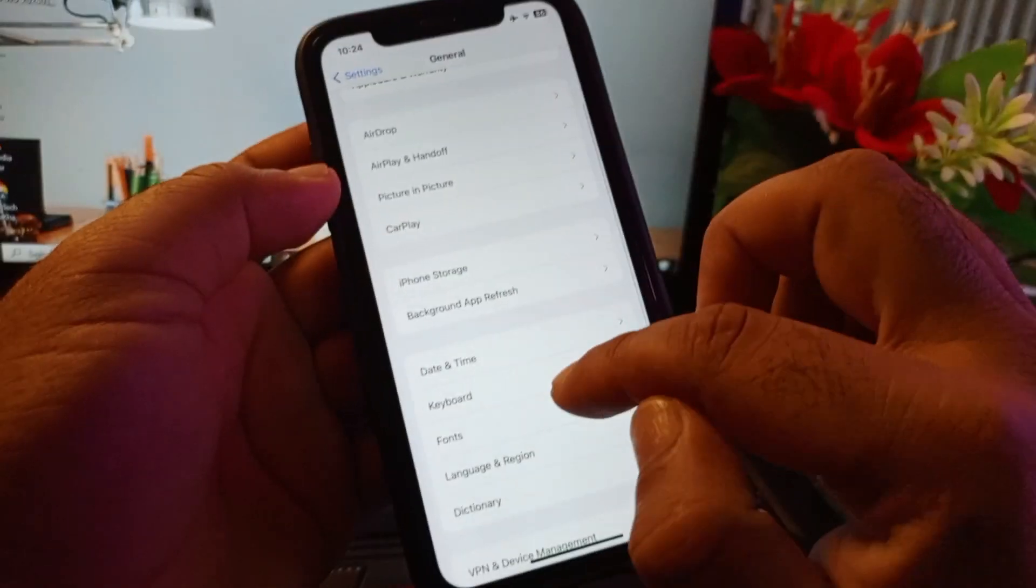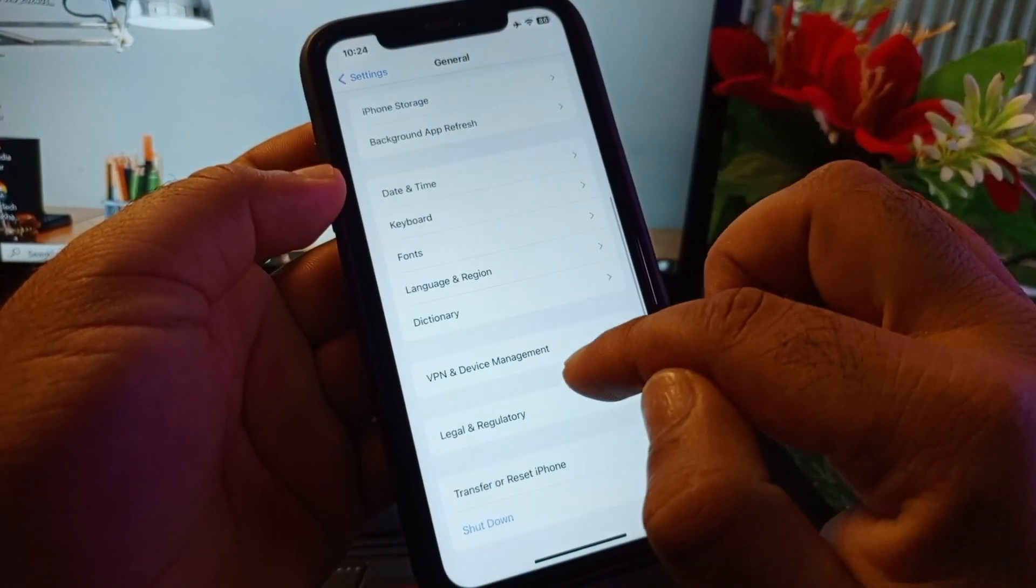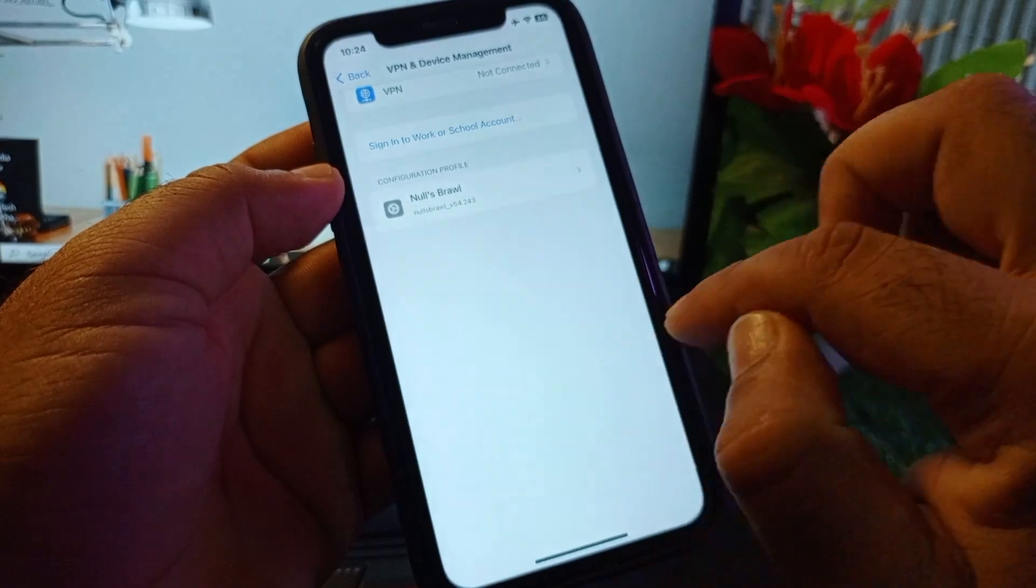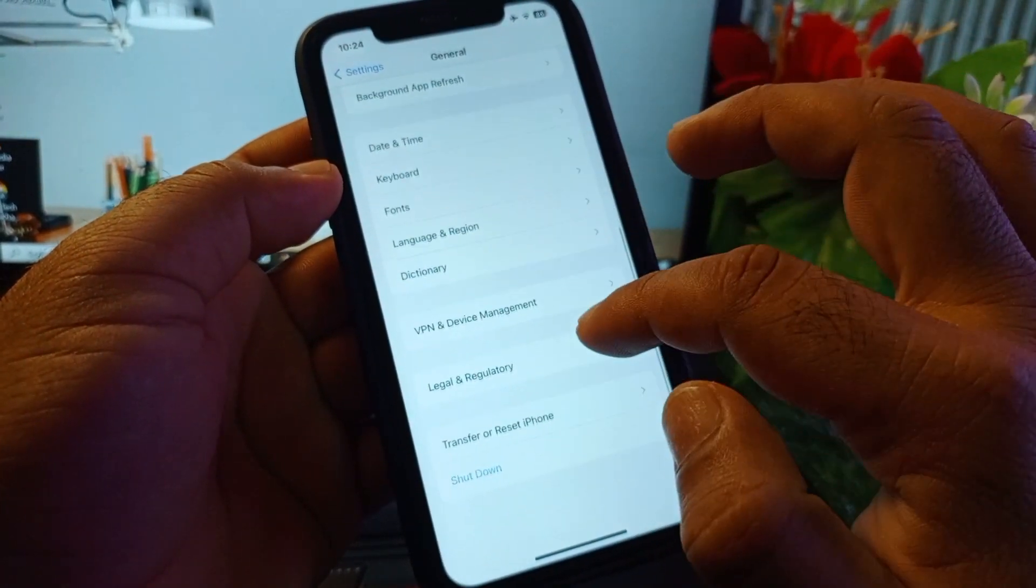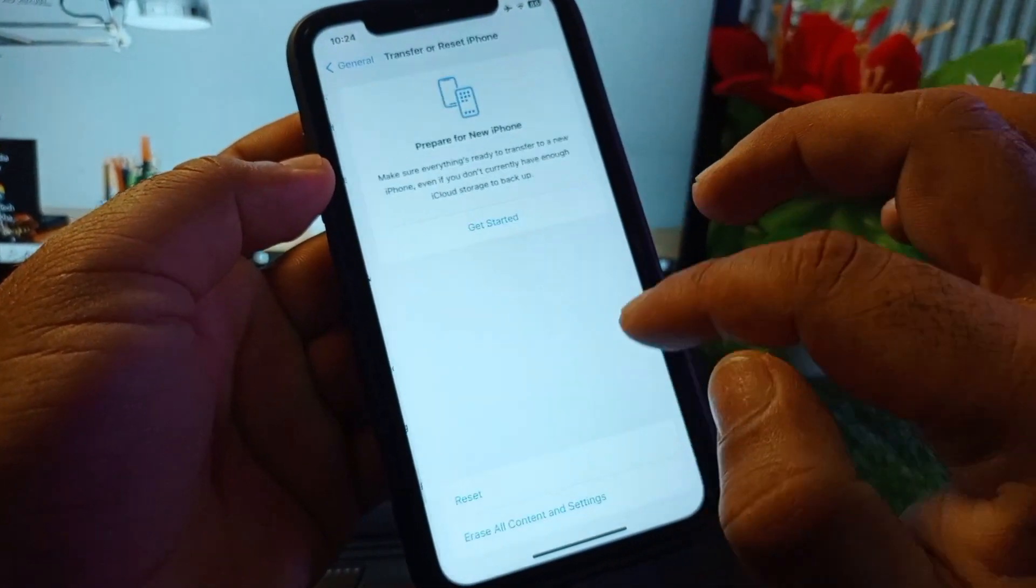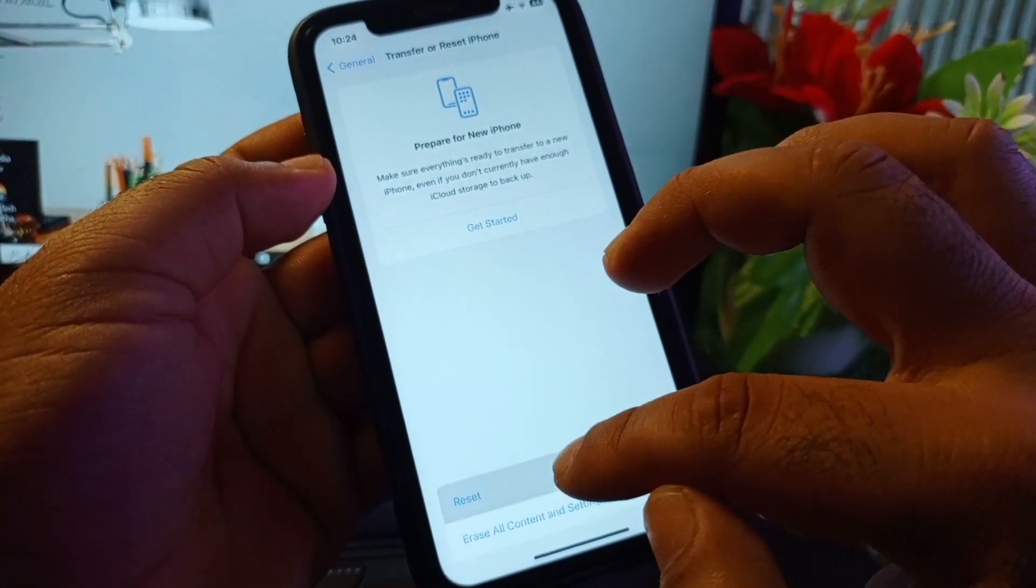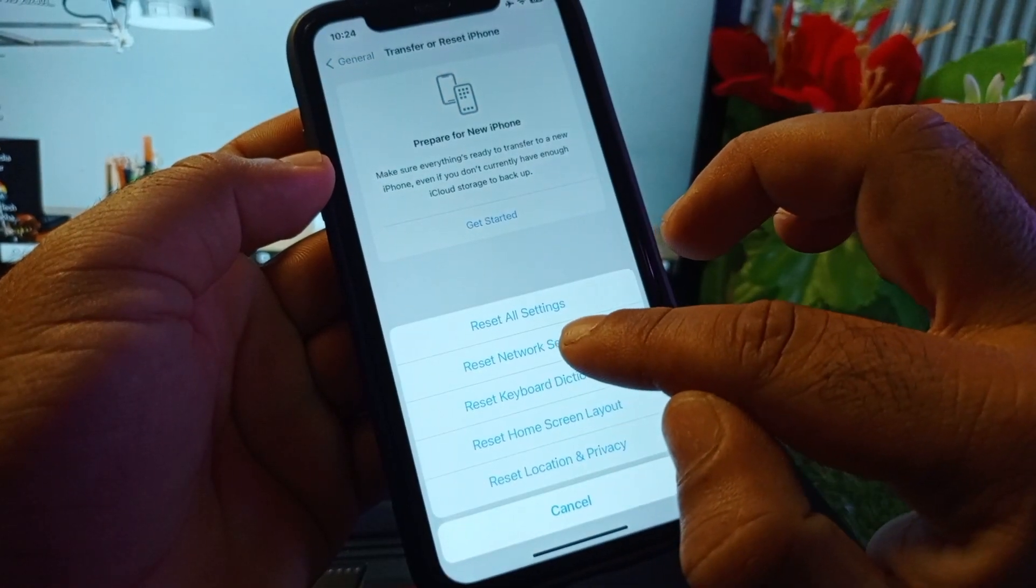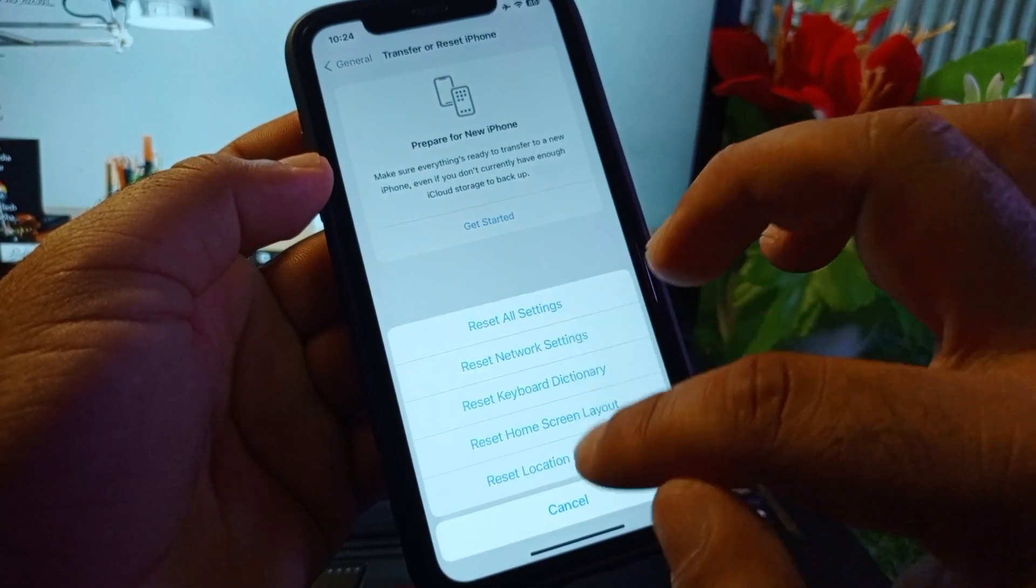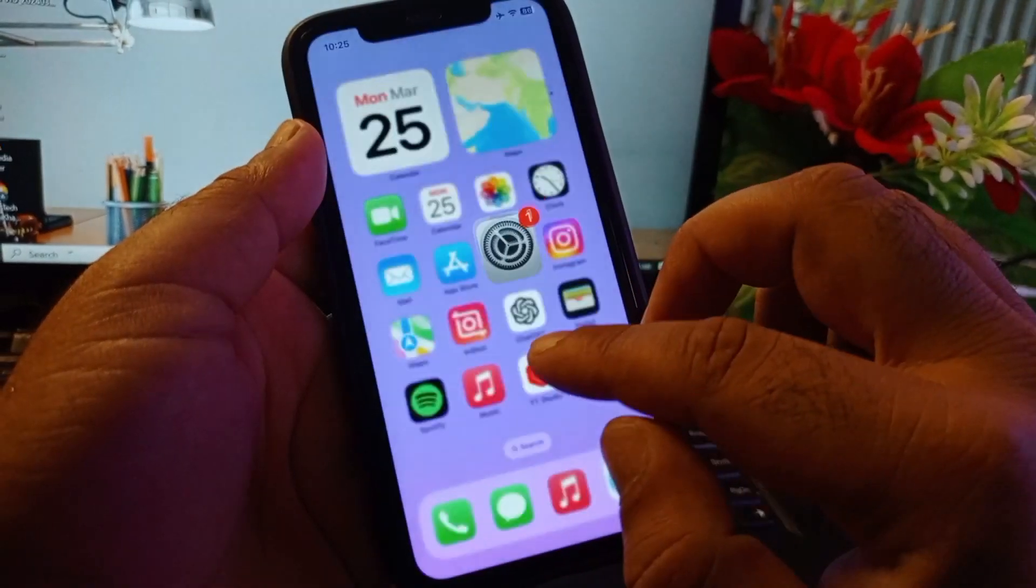After this, you may scroll down again. Here is the option of VPN, so you may delete all files or profiles of VPN from here. Then click on transfer or reset iPhone, click here, click on reset and click on reset network settings, and then you may click on reset all settings.